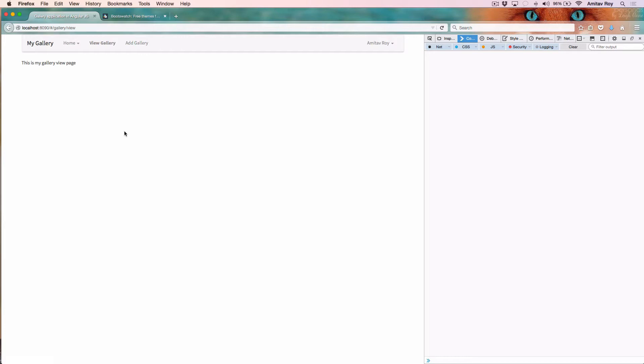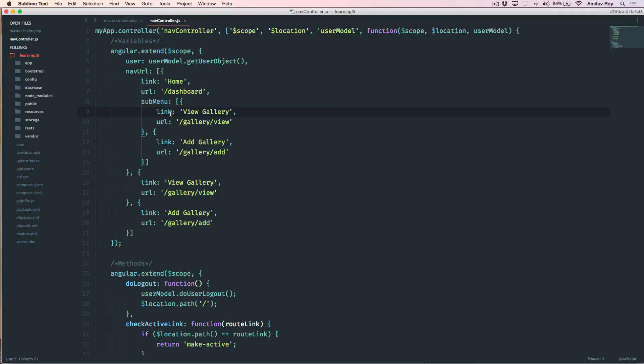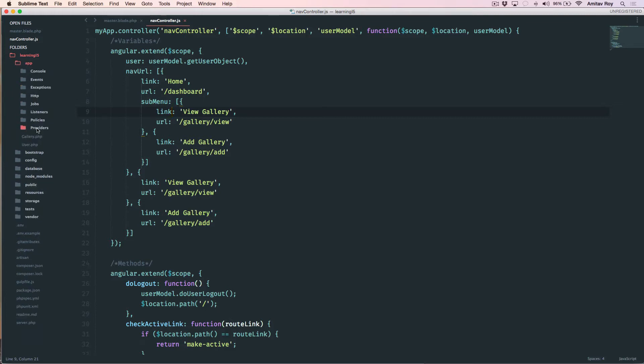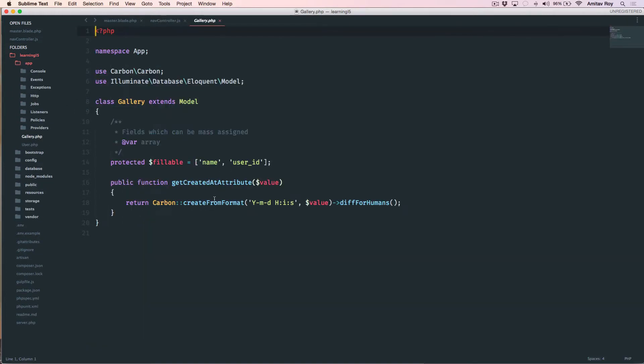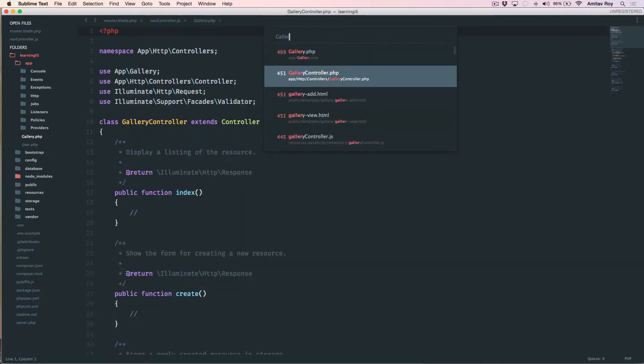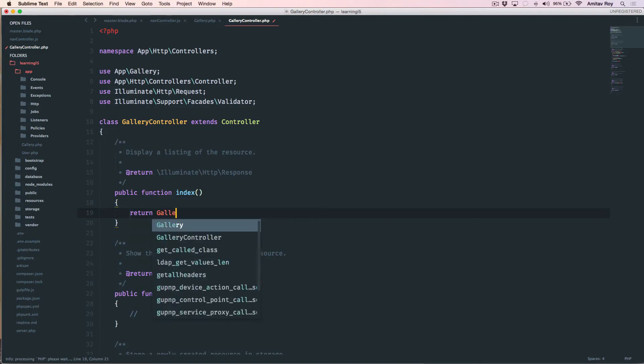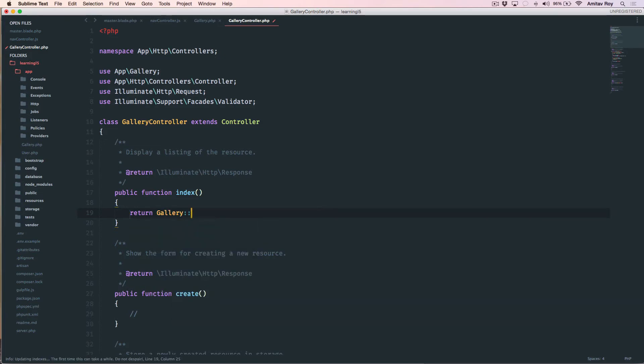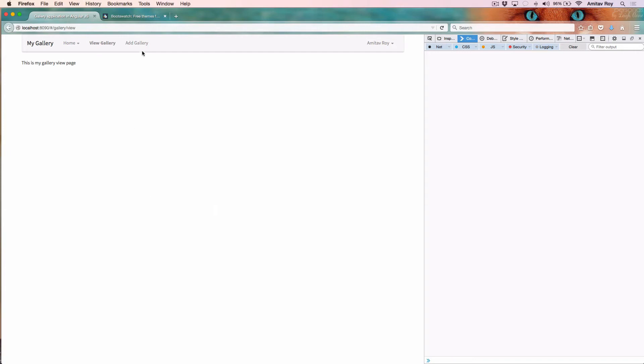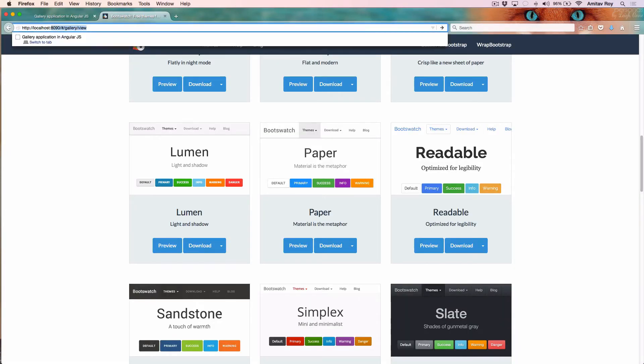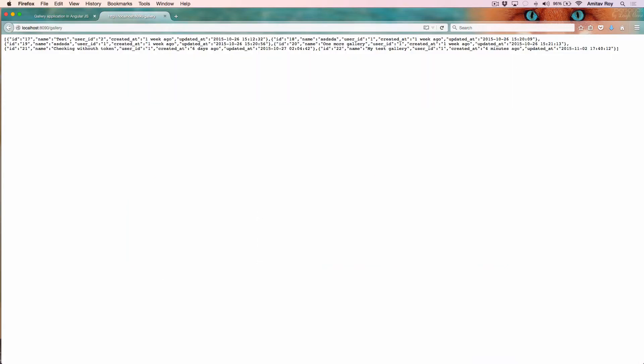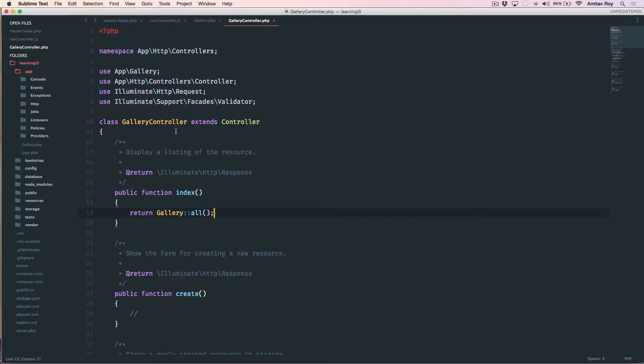The first part is done, now I need to get the listing. Let's see what we have inside app - the gallery model. I am saving the name and the user ID so this part is pretty much done. I have the gallery controller where the index method is not written, so what I will do is say return gallery all. This will obviously return me the JSON objects of all the galleries.